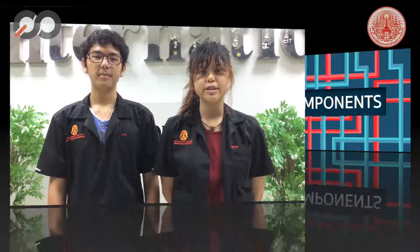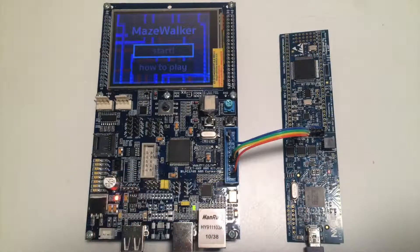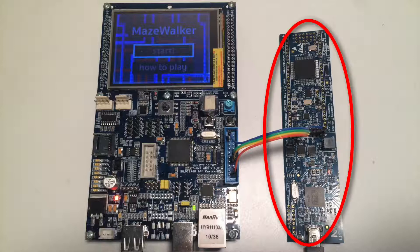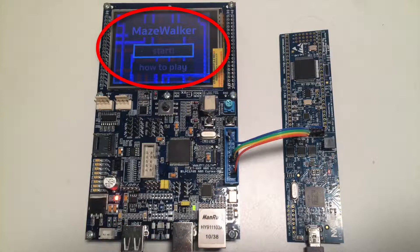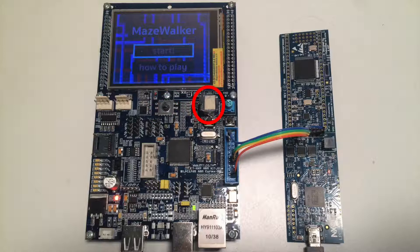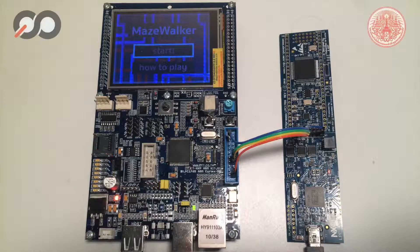Next, we'll be talking about the components used in the project. The components used are the LPC Expresso LPC 1769 and the LPC 1768, on which we use the LCD screen, joystick, buzzer, analog-to-digital converter (ADC), and lastly the LED. The use of these components will be explained later in the video.